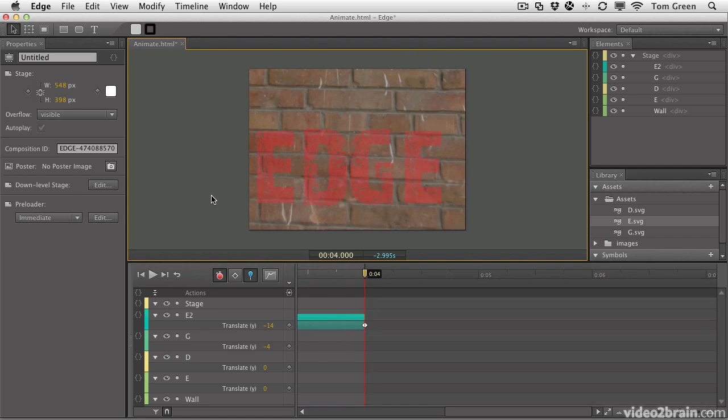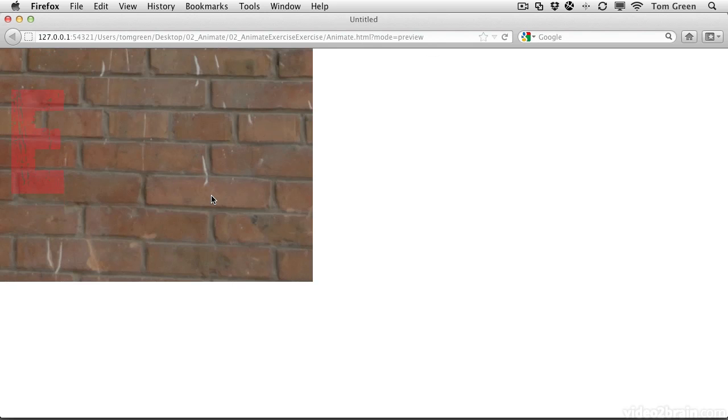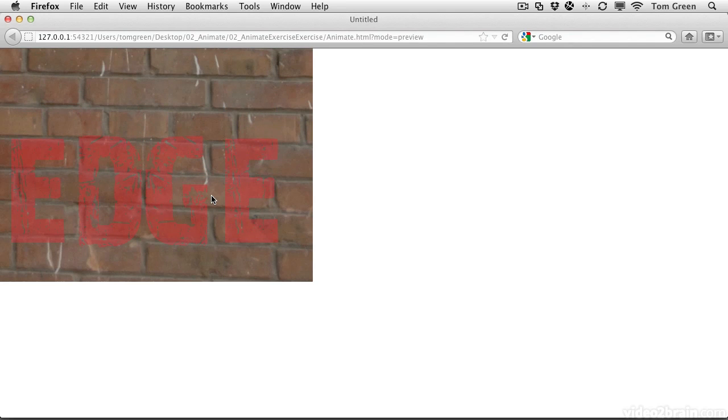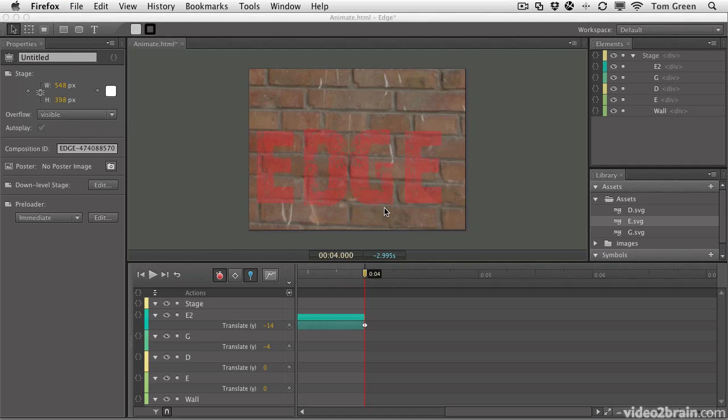If you want to test your movie in a browser, it's Command or Control Enter. That will launch the browser, and you can see your animation has now popped in. So there you go. There's a quick start to animation.